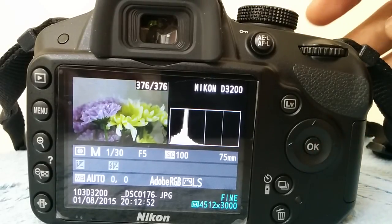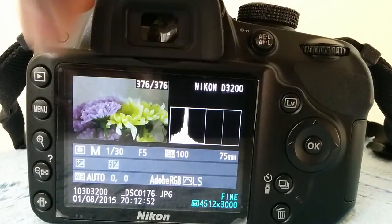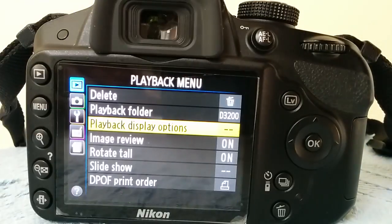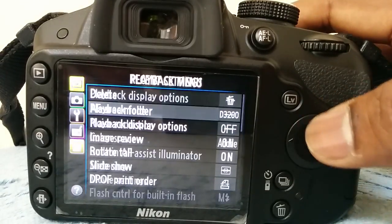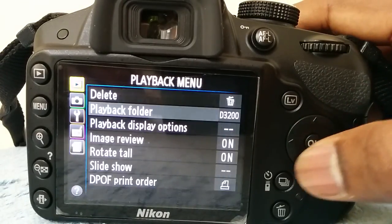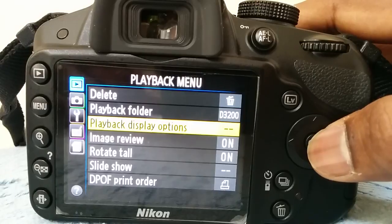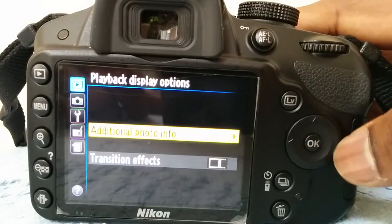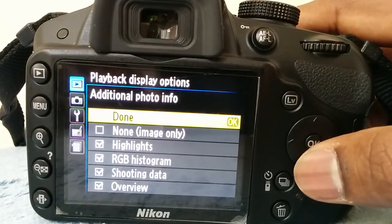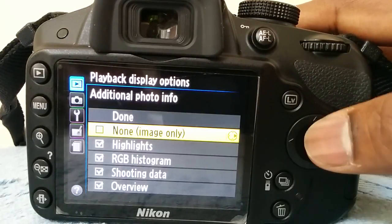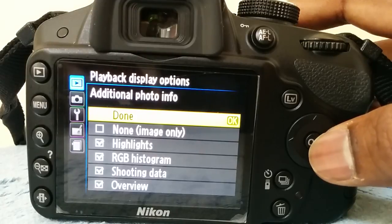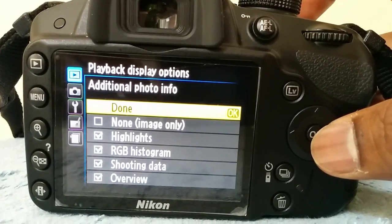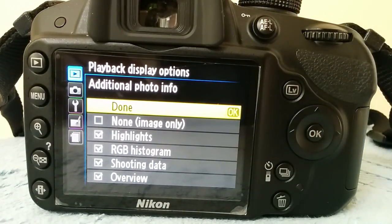Okay, quick recap: it's in Menu, Playback Menu, Playback Display Options, Additional Photo Info, and that's where you set it up. Make sure you press Done when you have done everything. Hope you enjoyed this, thanks, bye.